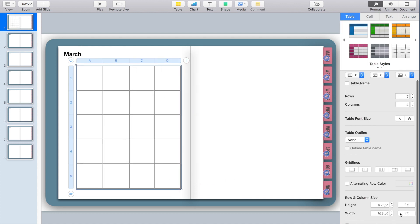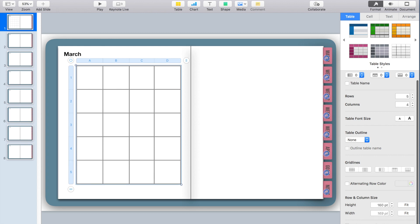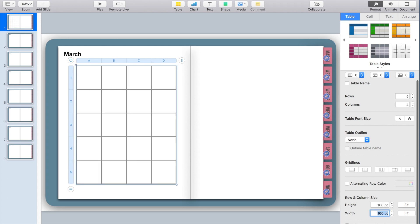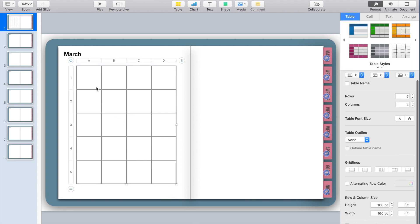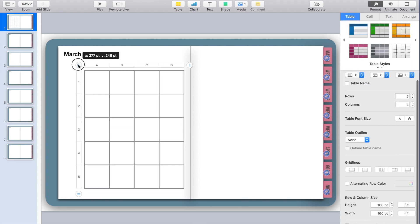I want each of these to be an actual square box. Once it's about the size I like, I'll go back into Table, look at the height and width, and adjust them both to 160. This ensures every single box is a square, not a rectangle.